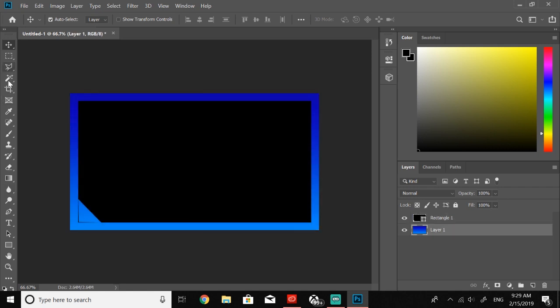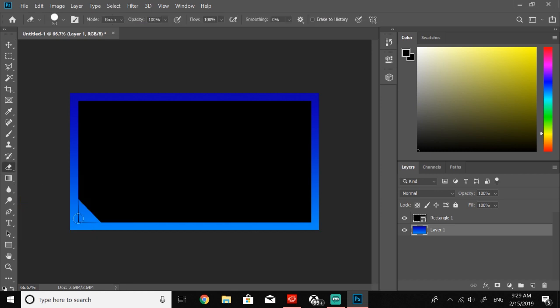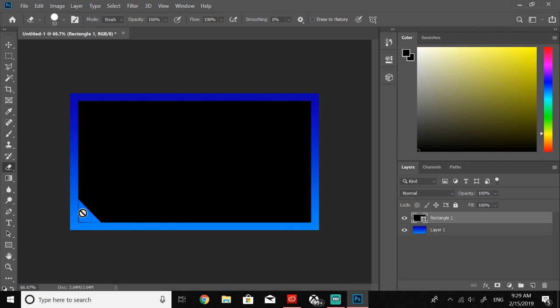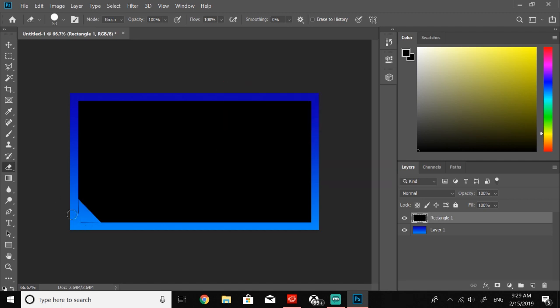Now I'm just gonna go ahead, just take my eraser tool. Oh I was selected on layer one, wanted on layer zero, yeah rasterize the shape.